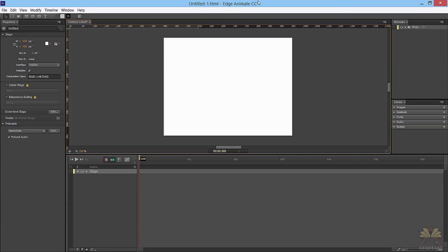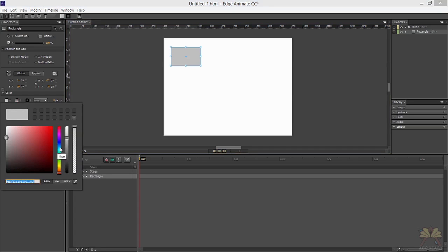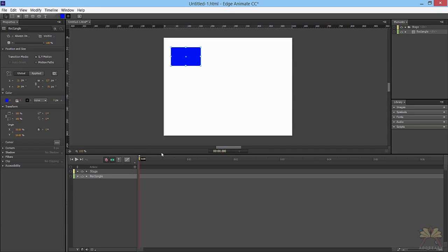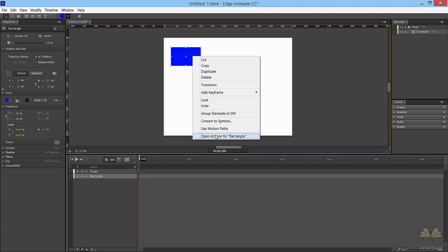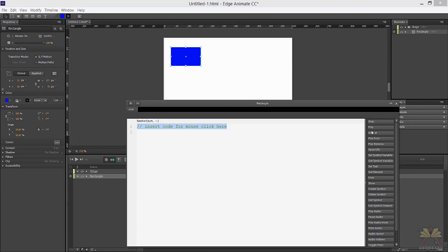First thing I'm going to do is create a button, and we're going to change the color in the properties panel — let's change this color to blue. Next we're going to right-click on this, select an action for it, select click and then play, and put in quotations 'Adobe Easy'. This is just going to refer to the timeline being played where Adobe Easy is.